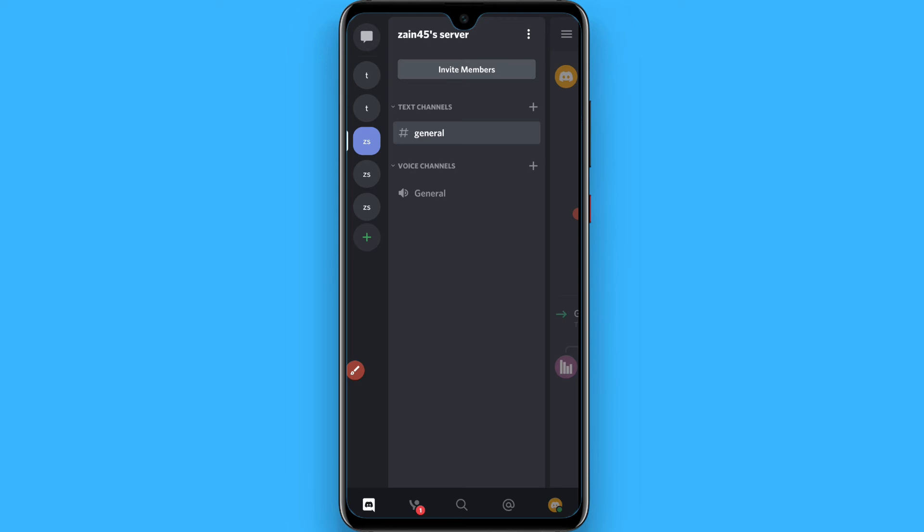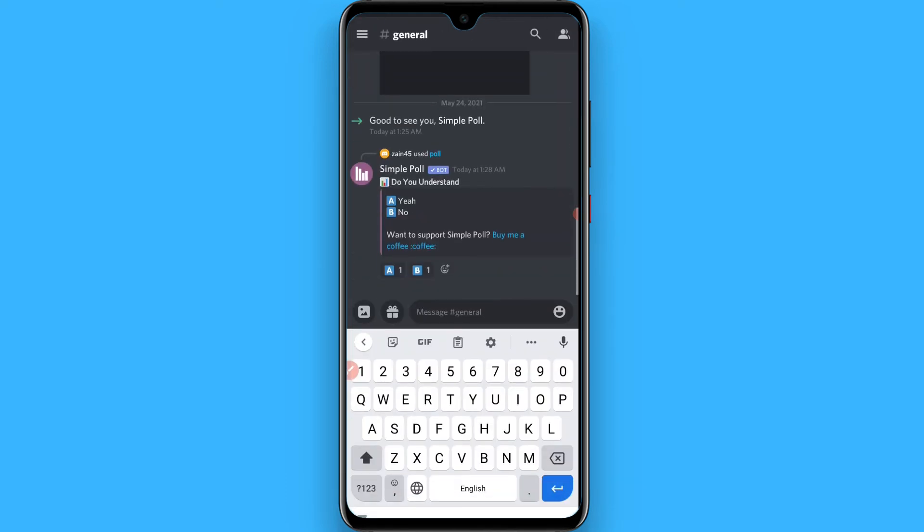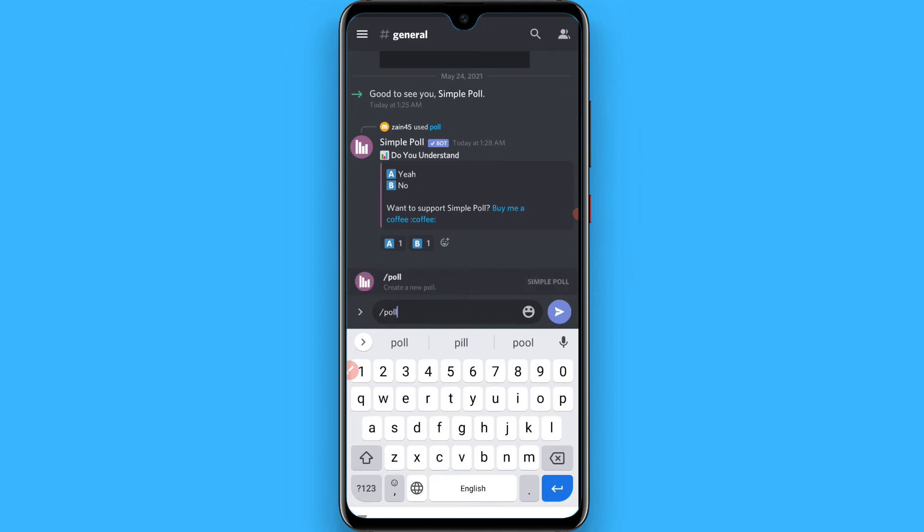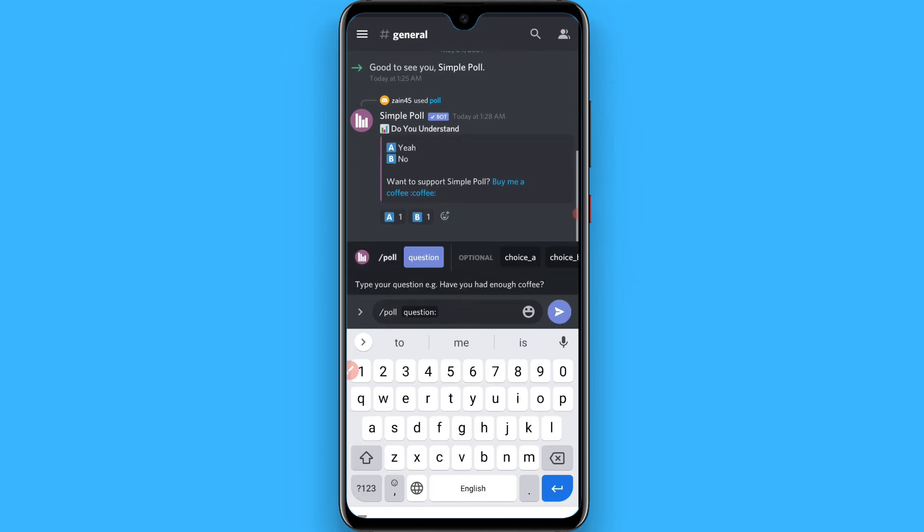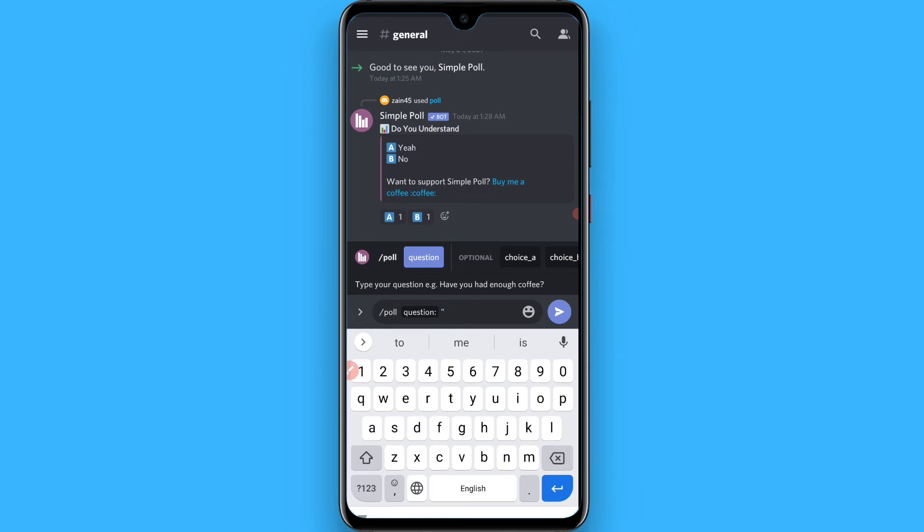In the message section, you have to first type slash poll, space, then question. After that, you write your question in double quotation marks, like 'Do you understand this?' and close it with the quotation mark.